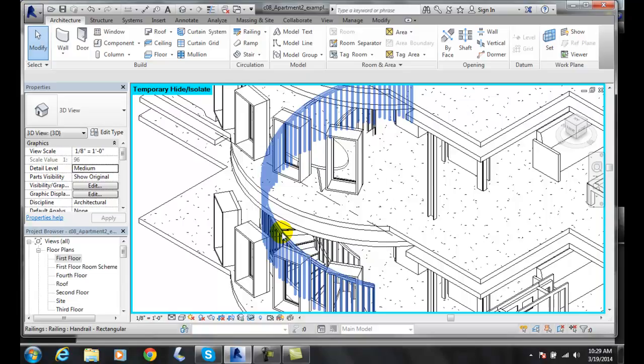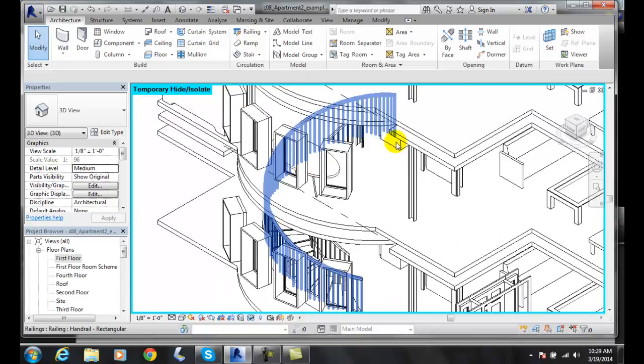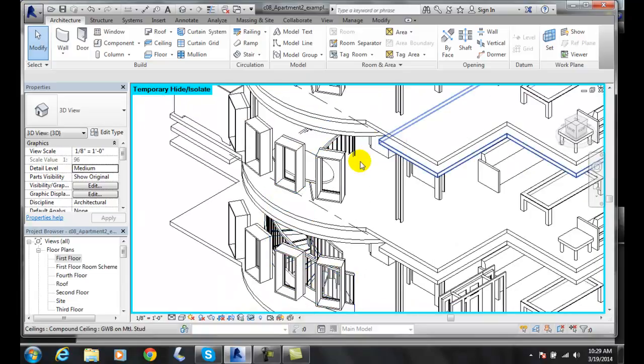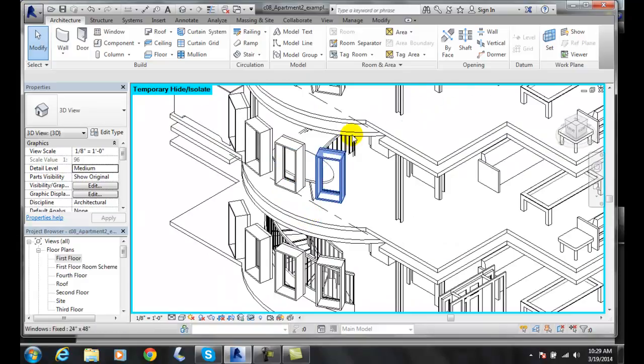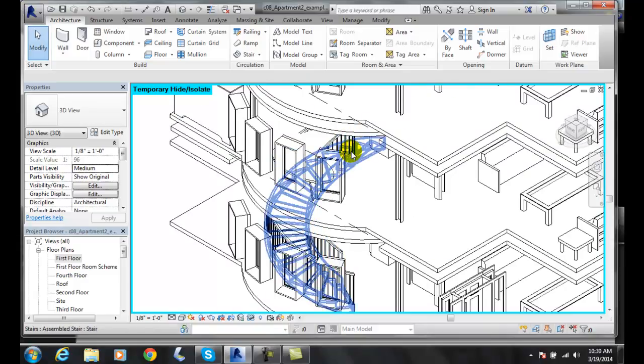I like to look at it to make sure everything looks good. It goes from one floor to the other like I expected. It's coming up and popping up right there on that second floor.